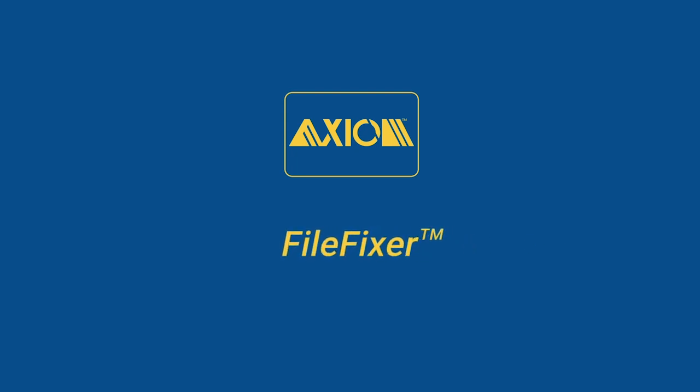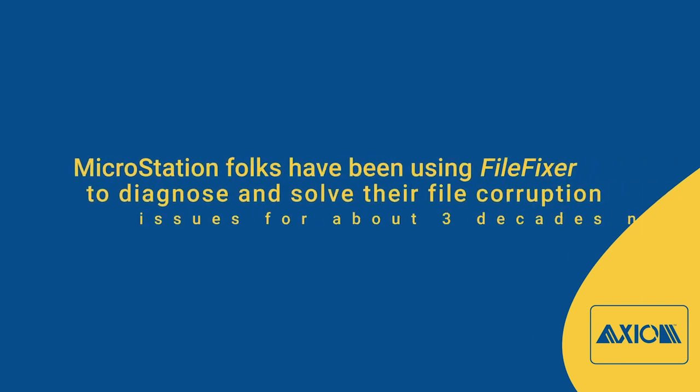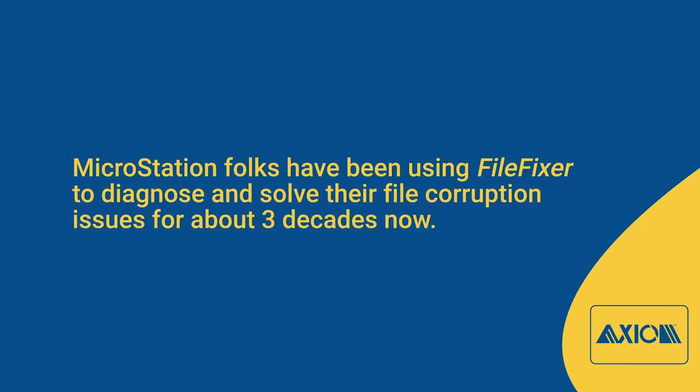This video is a brief overview of the Axiom product FileFixer. MicroStation folks have been using FileFixer to diagnose and solve their file corruption issues for about three decades now.